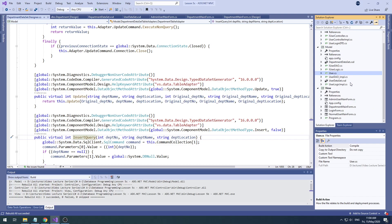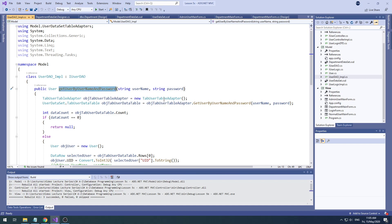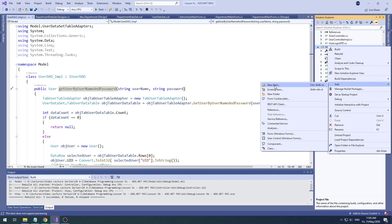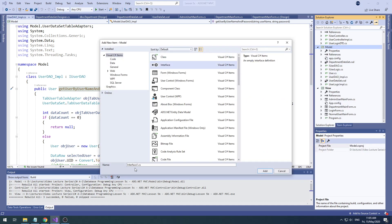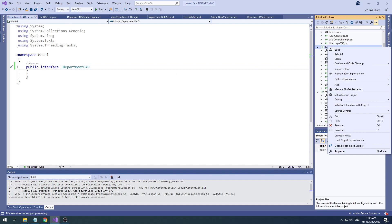So if any data is to be set, where do you touch next? Recall your previous lesson — the DAO. You had the user DAO where you were calling the adapters. Same here — now I'm going to create a department DAO and its interface: IDepartmentDAO. Let's add a new item, interface, named IDepartmentDAO.